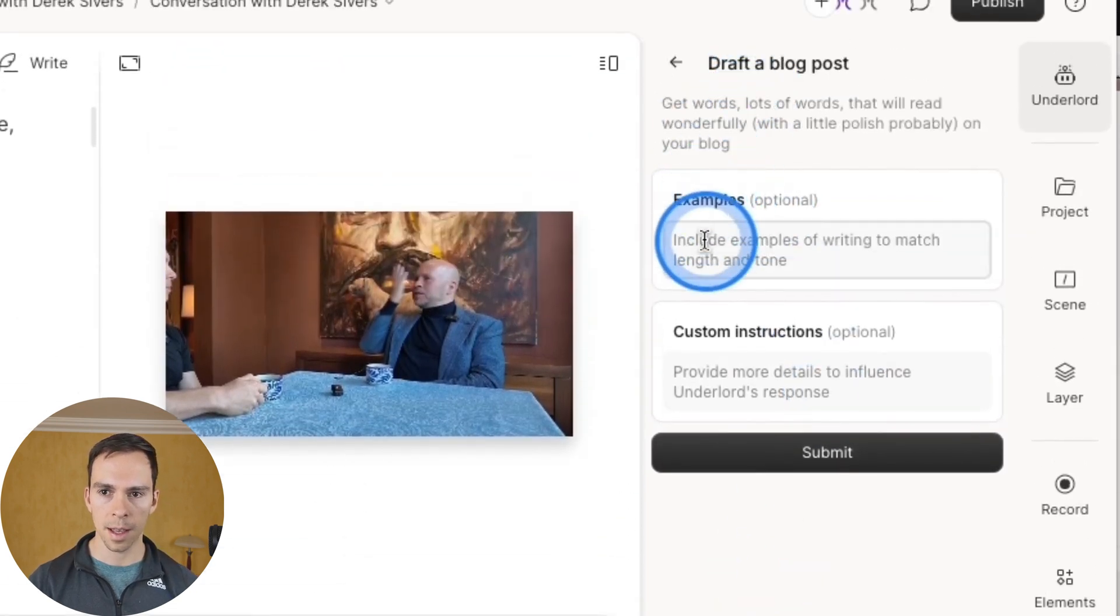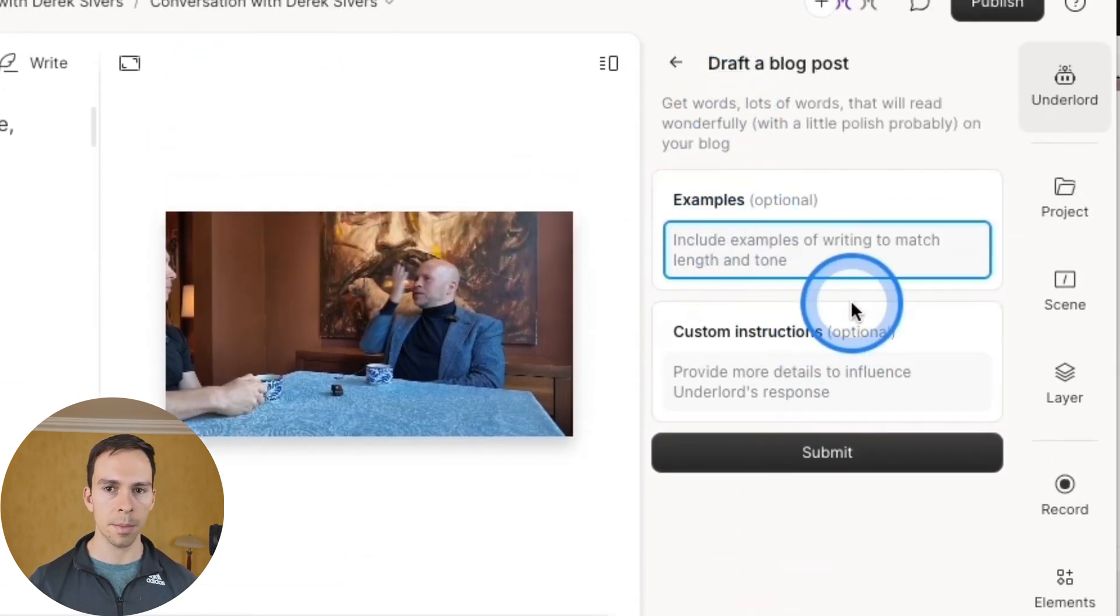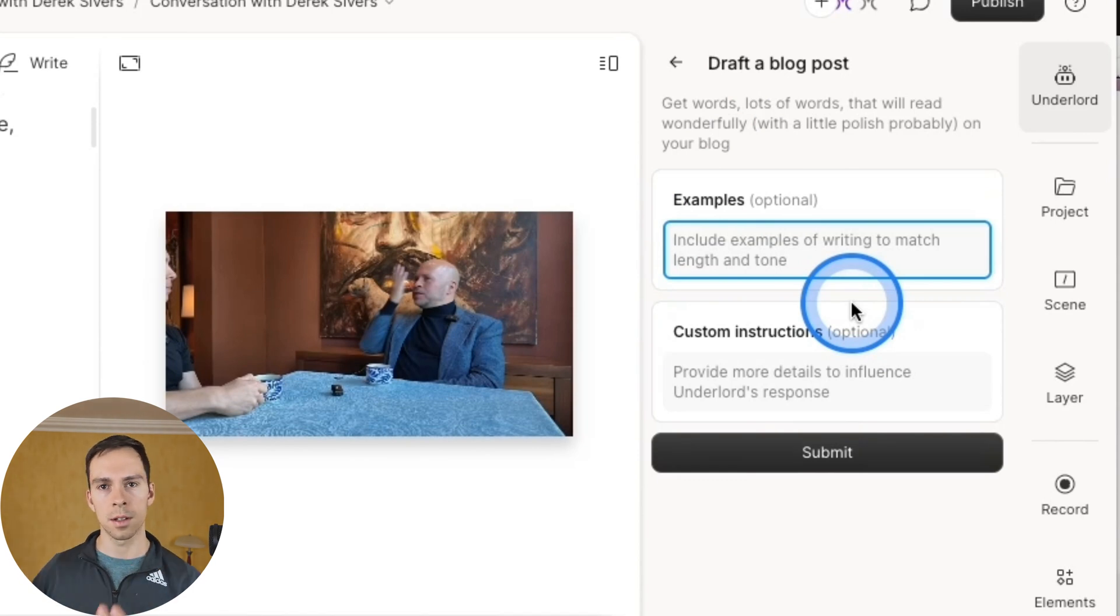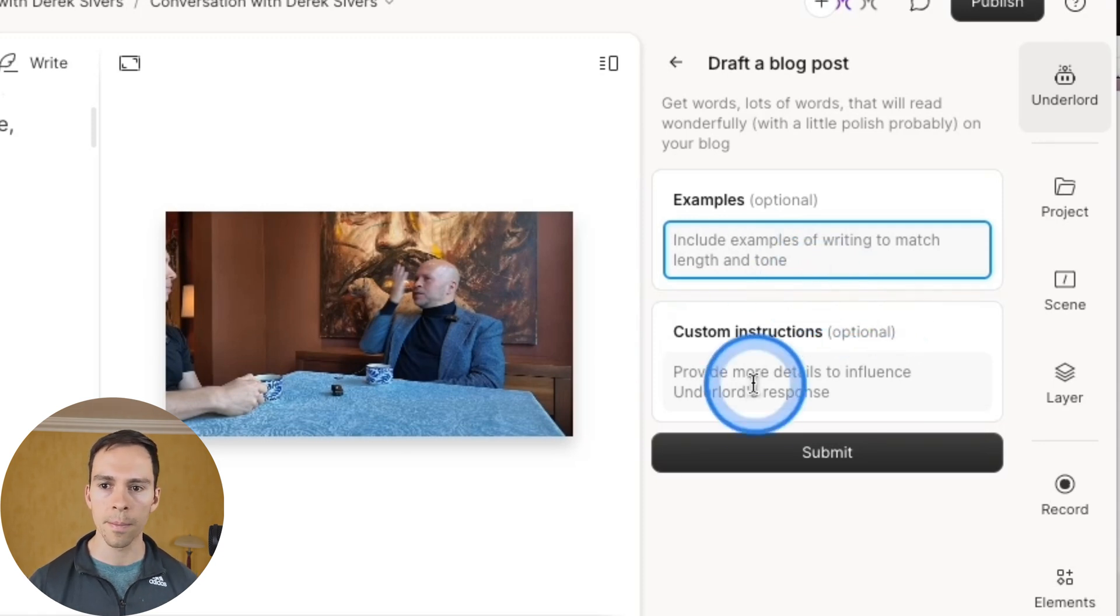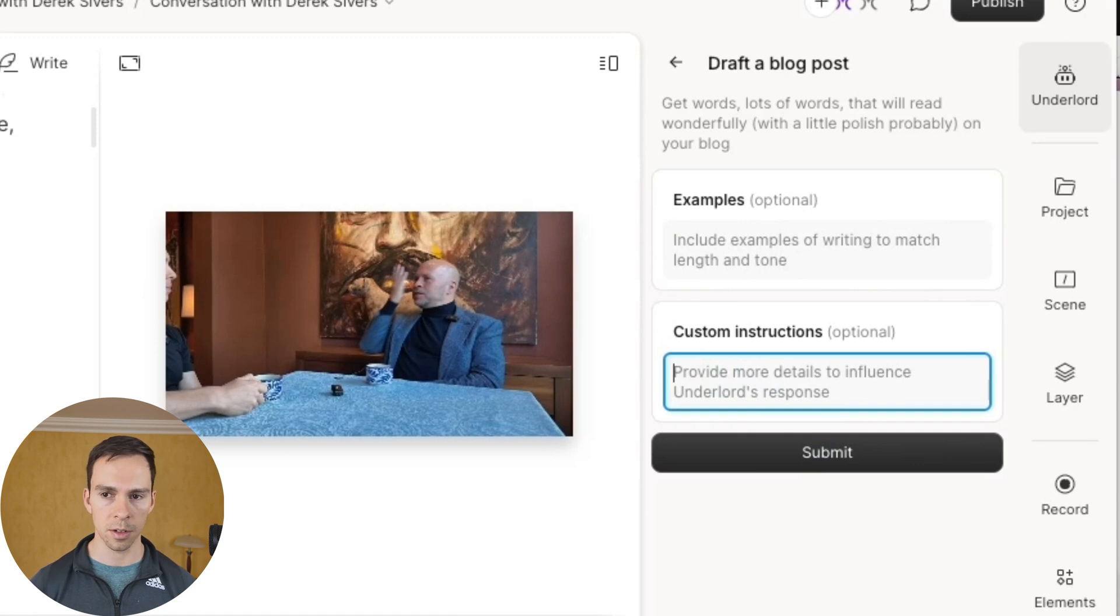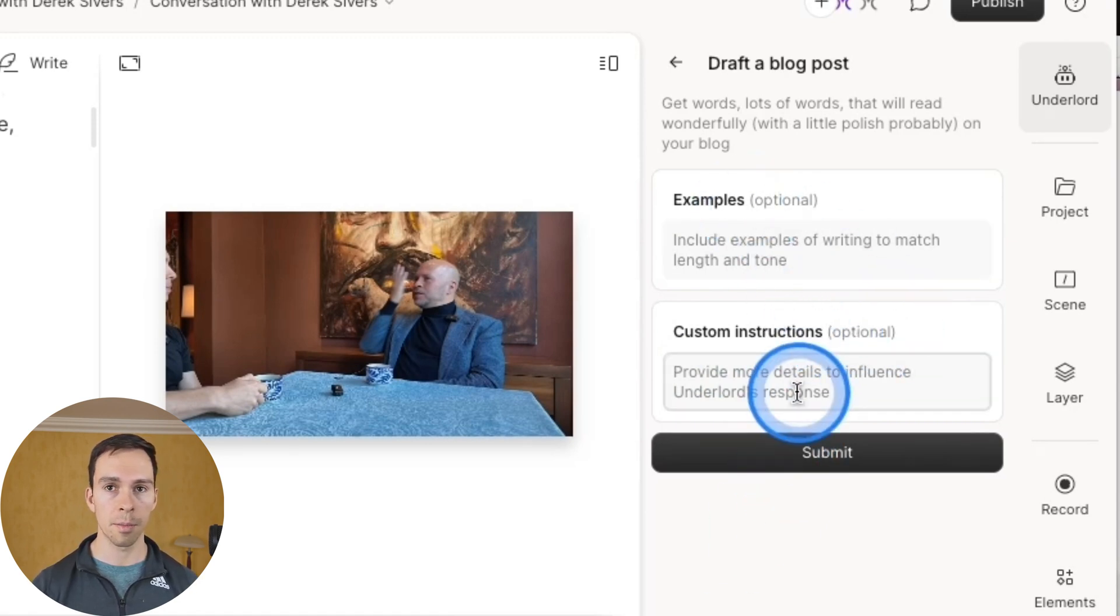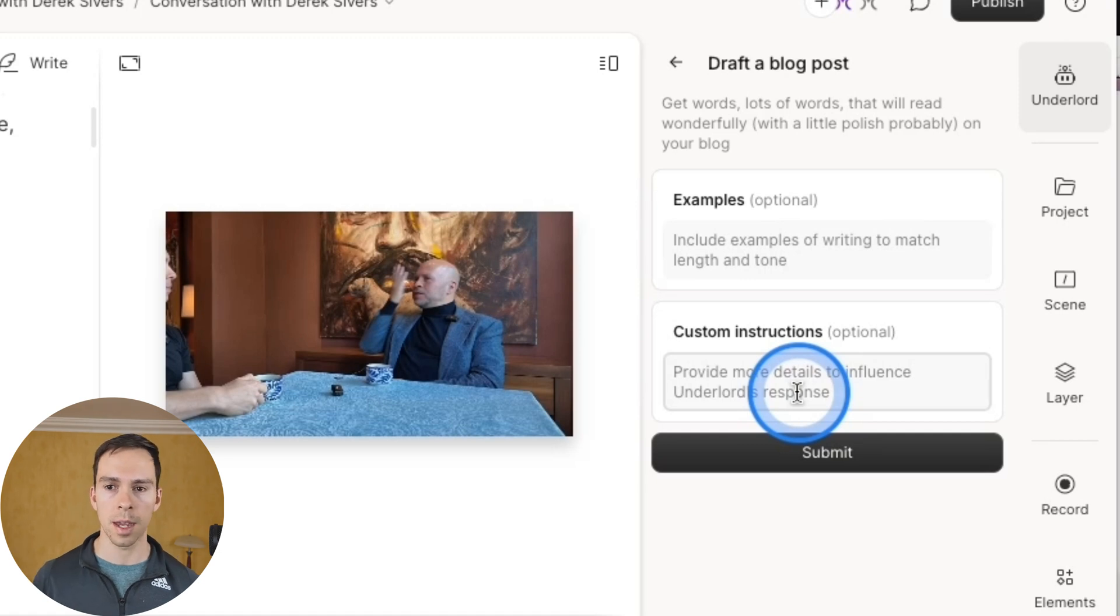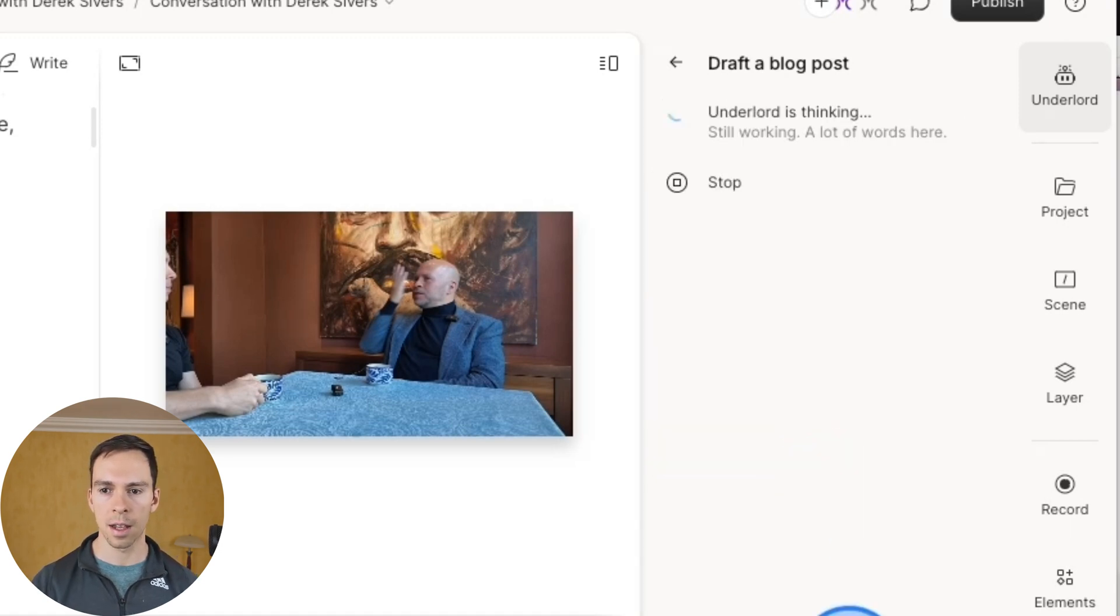And you're probably getting the hang of it by now. But you can put in an example, this could be an example of your writing, somebody else's writing to let it know the tone, the length, the brevity that you're going for. And then below that, any custom instructions. And these are optional. So you can leave them blank. I usually do and see what the AI comes up with. And I hit submit.